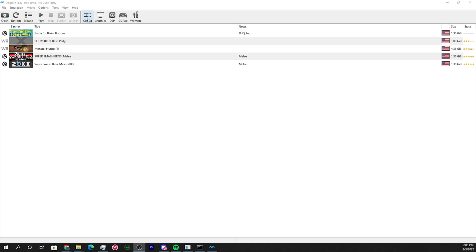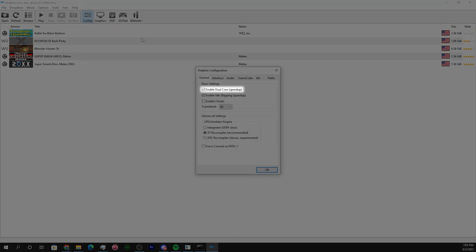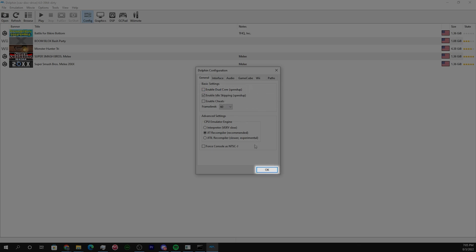Now open Dolphin and click on config. Make sure enable dual core is not checked. Click OK.